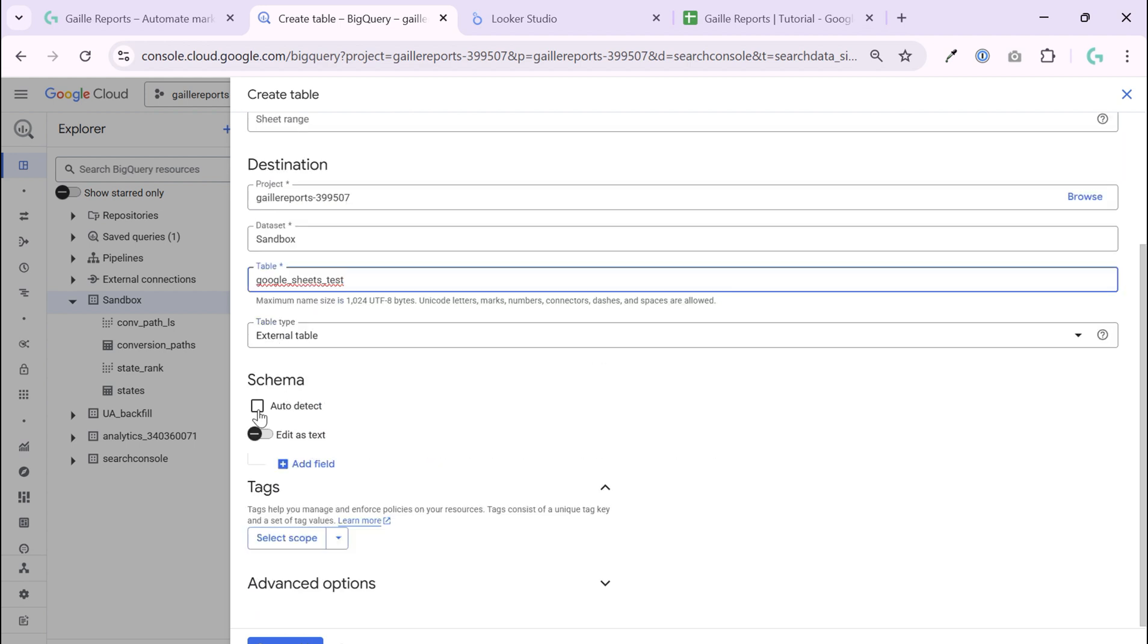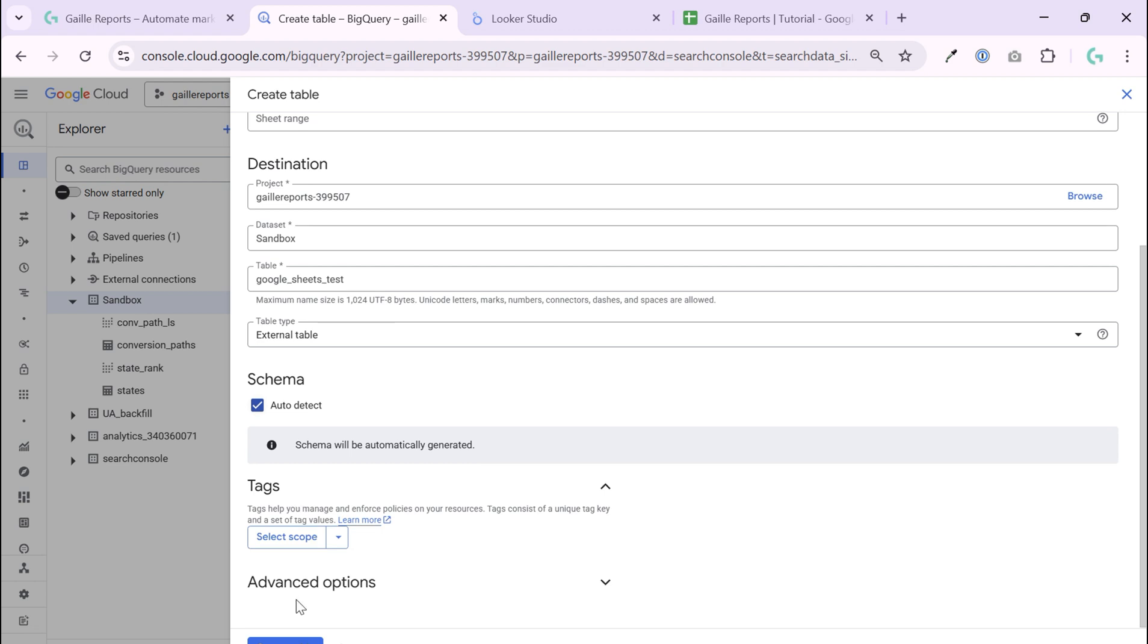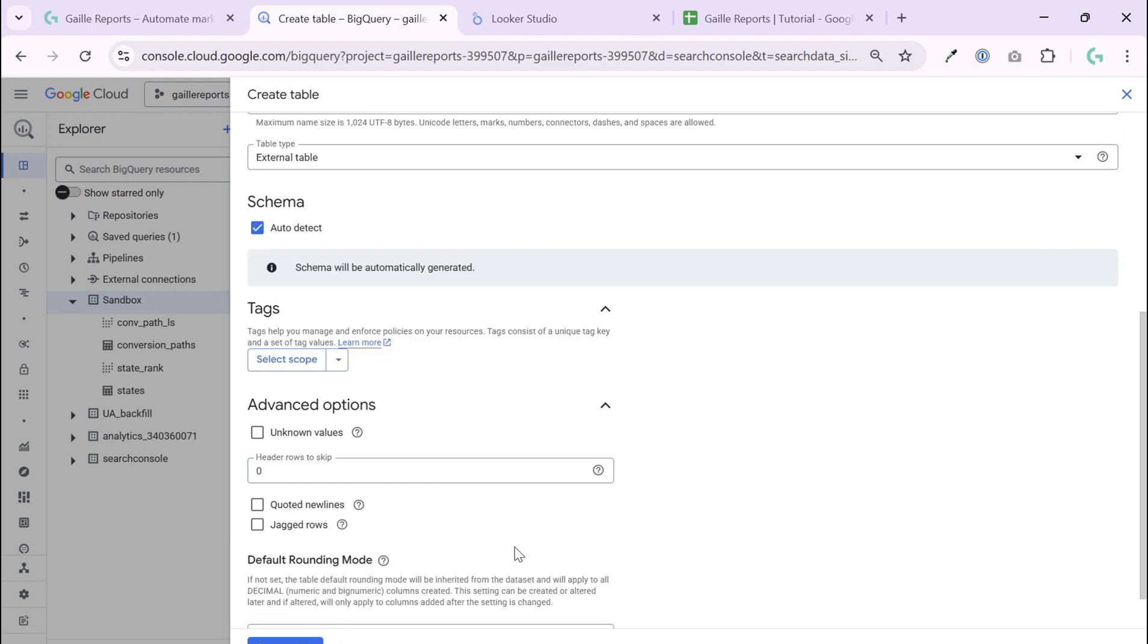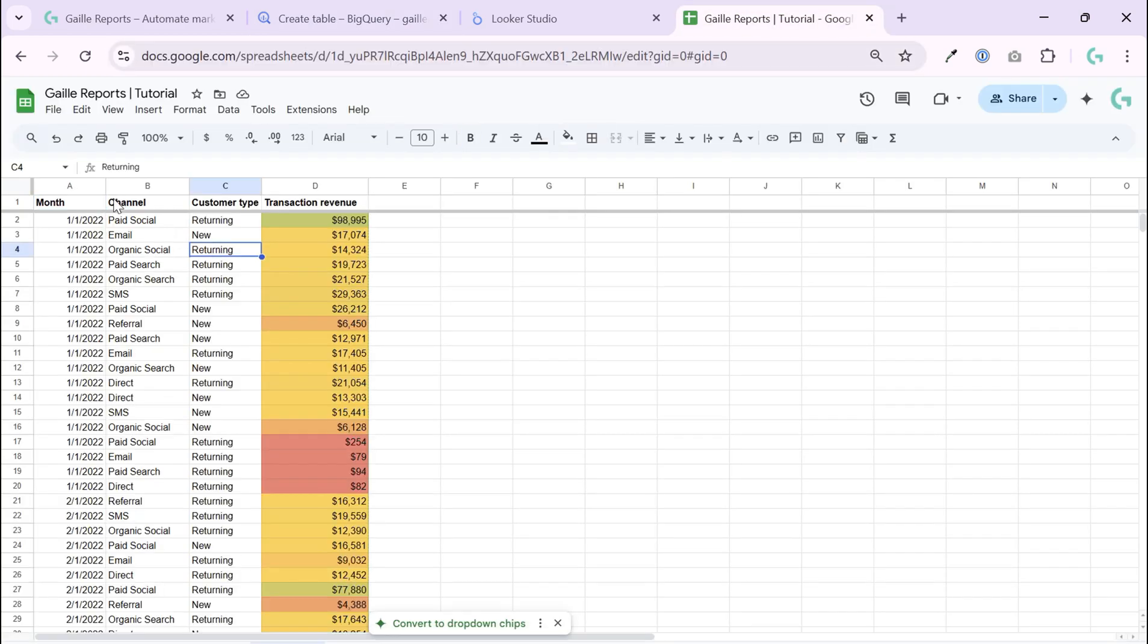I can do auto-detected schema or I can add fields. Sometimes it's fine, sometimes it's not, but let's try auto-detected schema. And what else? The advanced options, I like to skip first row as a header because first row in my table is a header.